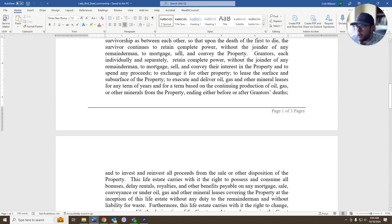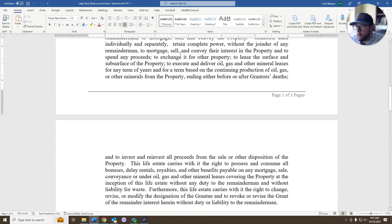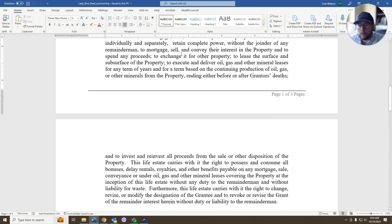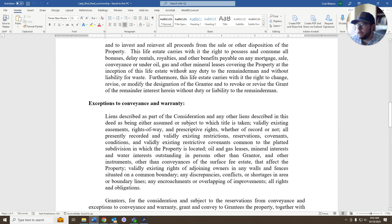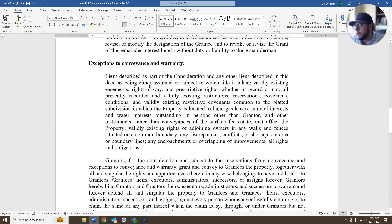Then, throughout the rest of this paragraph, it basically just says you own the property for the rest of your life. You can do whatever you want to with it, hence the enhanced life estate verbiage there.